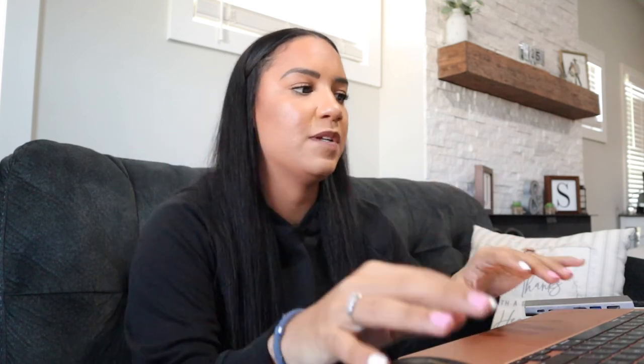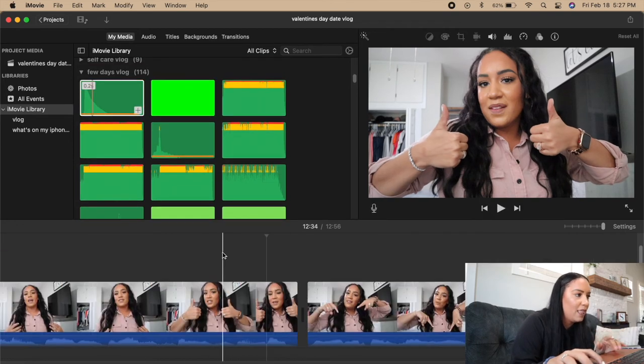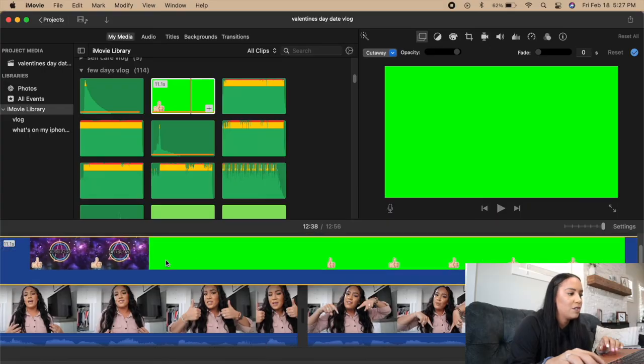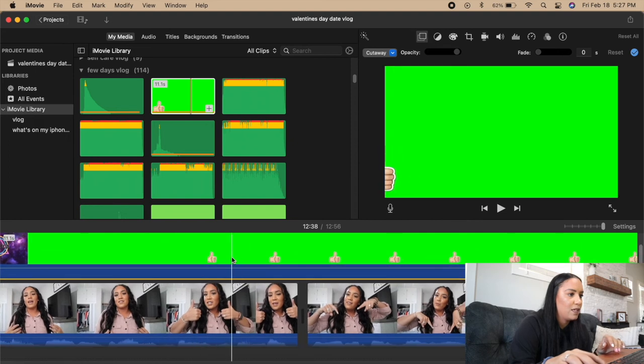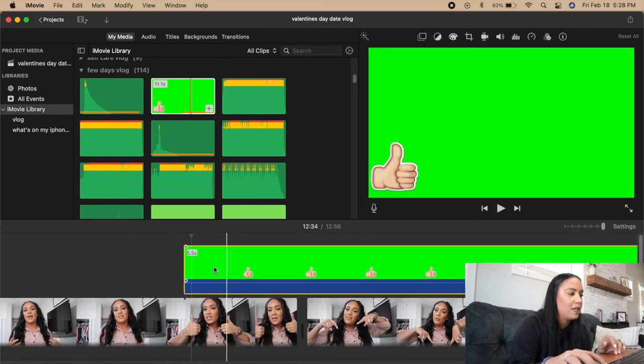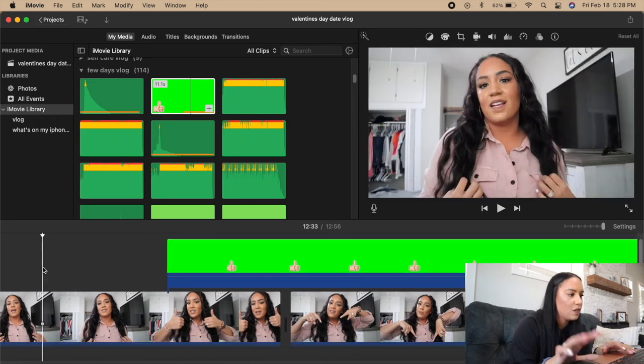At the end of the video I always say give a thumbs up, leave a comment, subscribe — and I like to have icons pop up when I say that. When I say 'give it a thumbs up' the bottle cork sound plays, and I got this green screen thumbs up icon from YouTube. I drag it down to where I want it to start — a little before the sound because it takes a moment to slide in — then I apply the green and blue screen to remove the background.